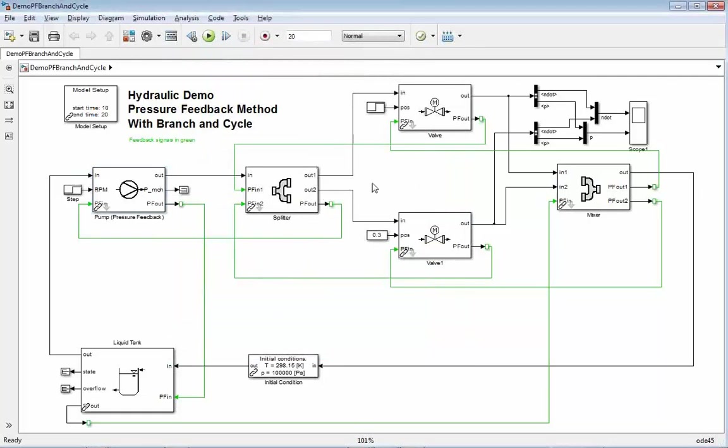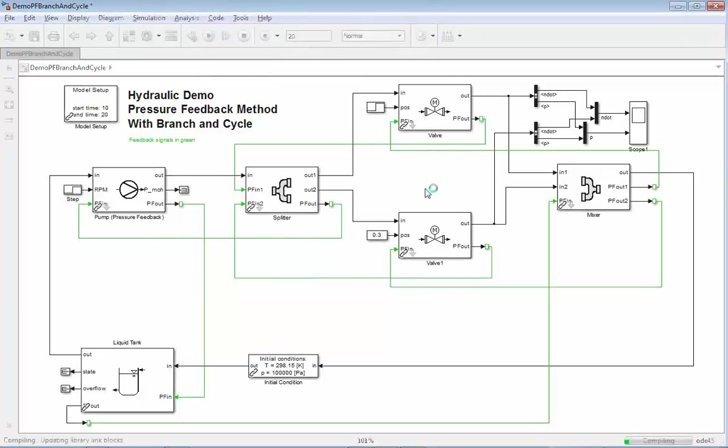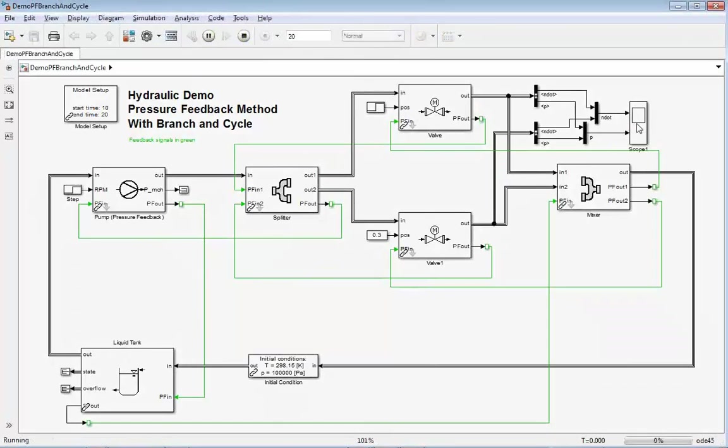The splitter is diverting the mass flow. If you run simulation, we see how the system reacts.